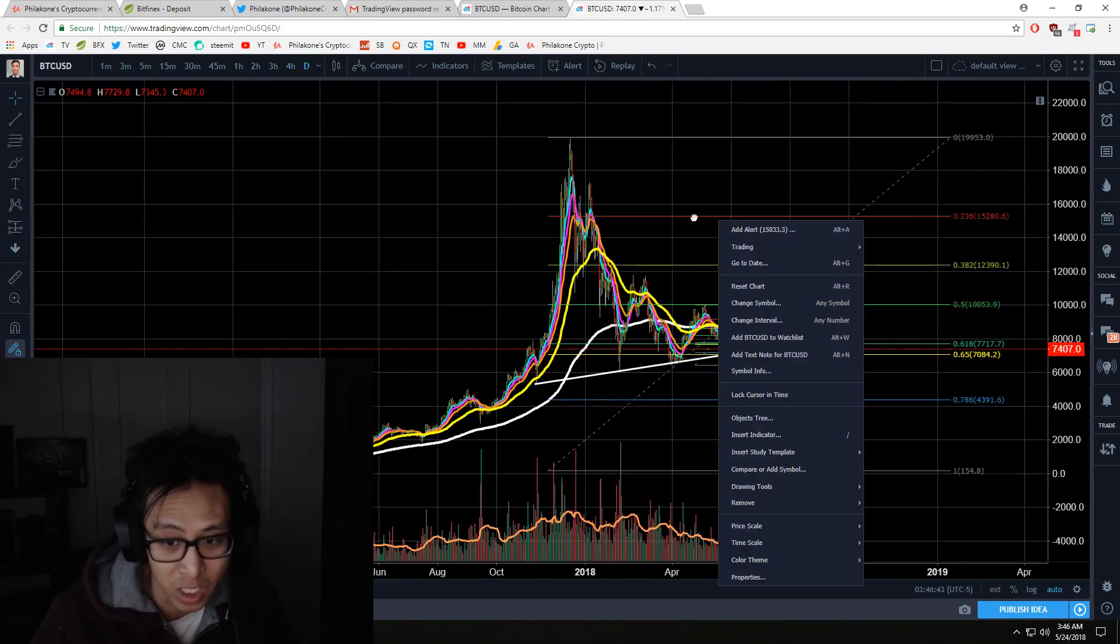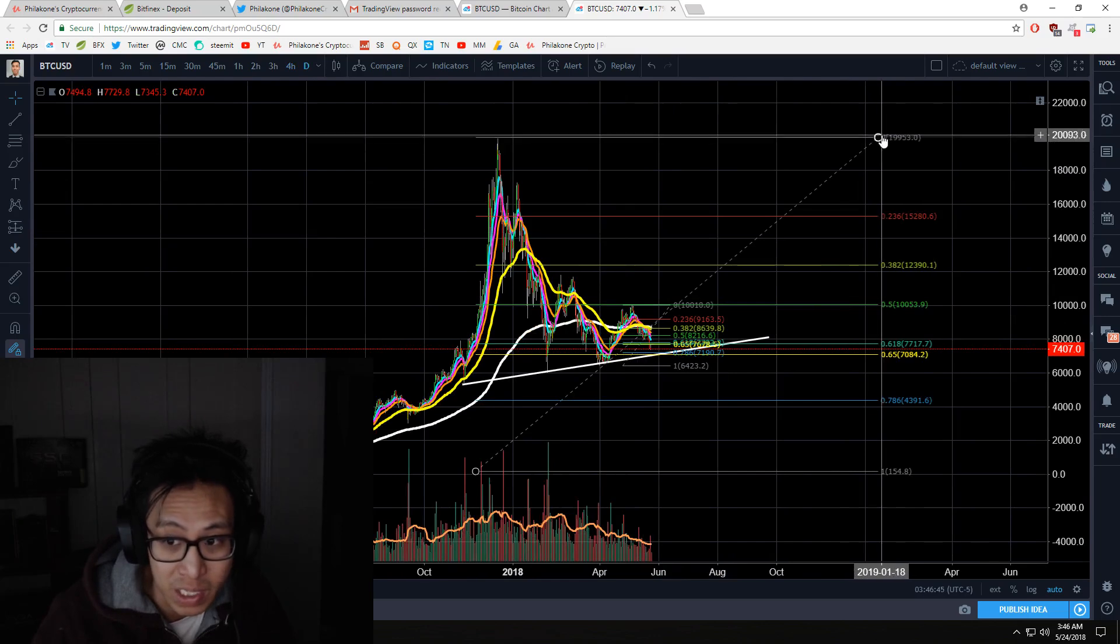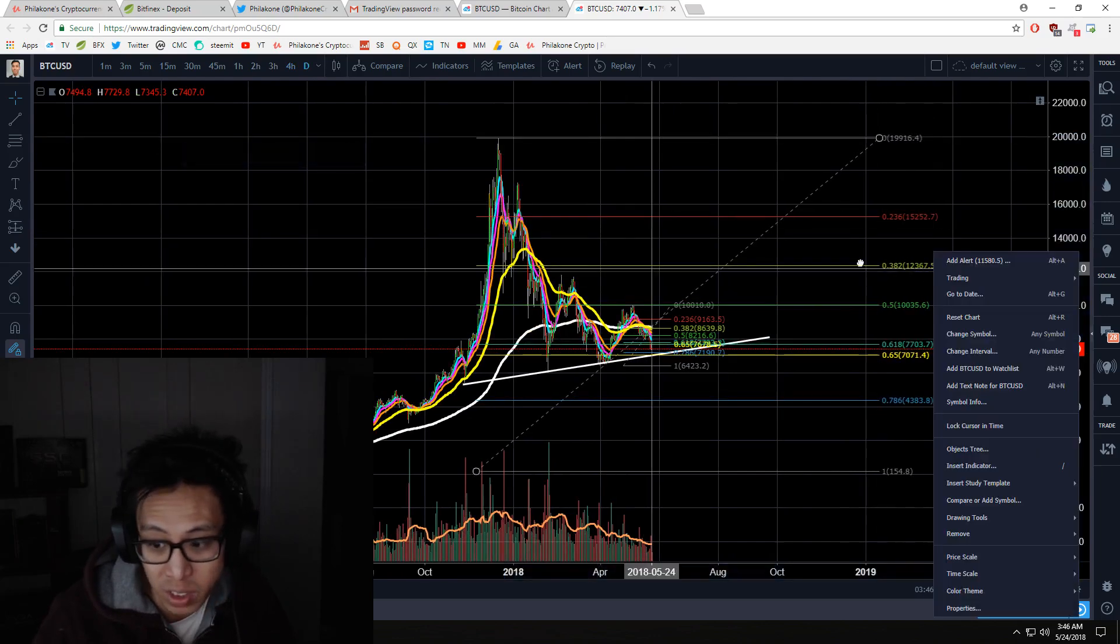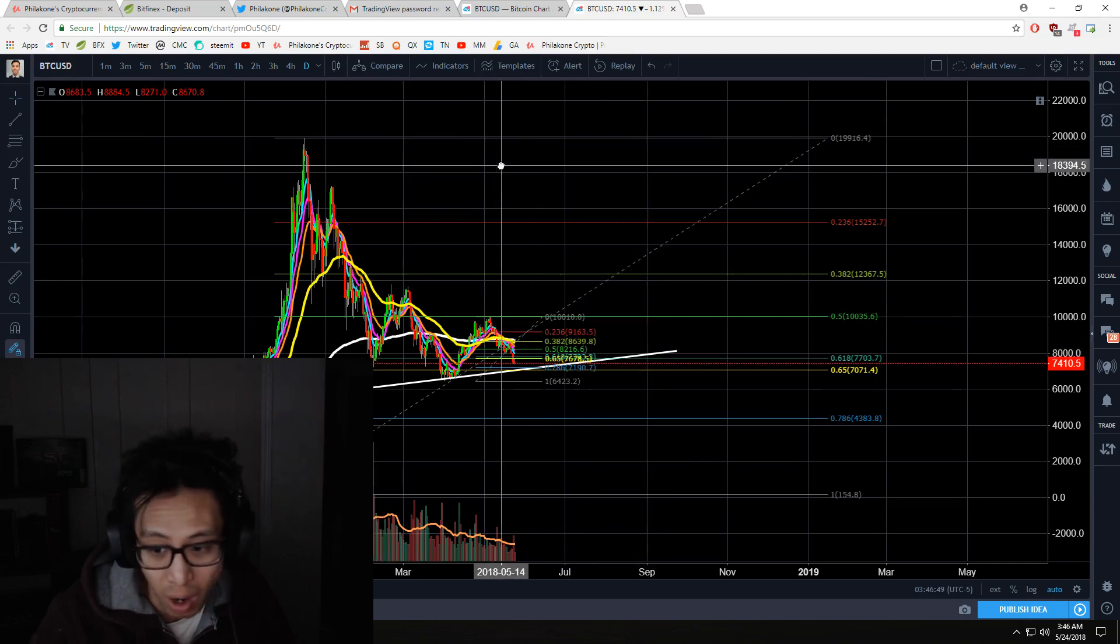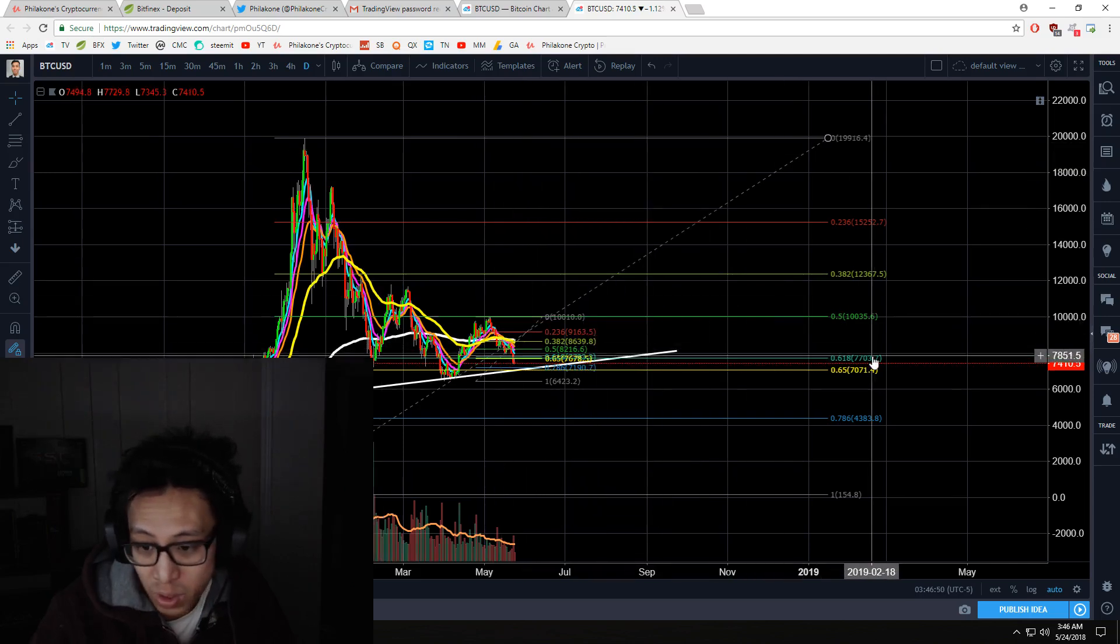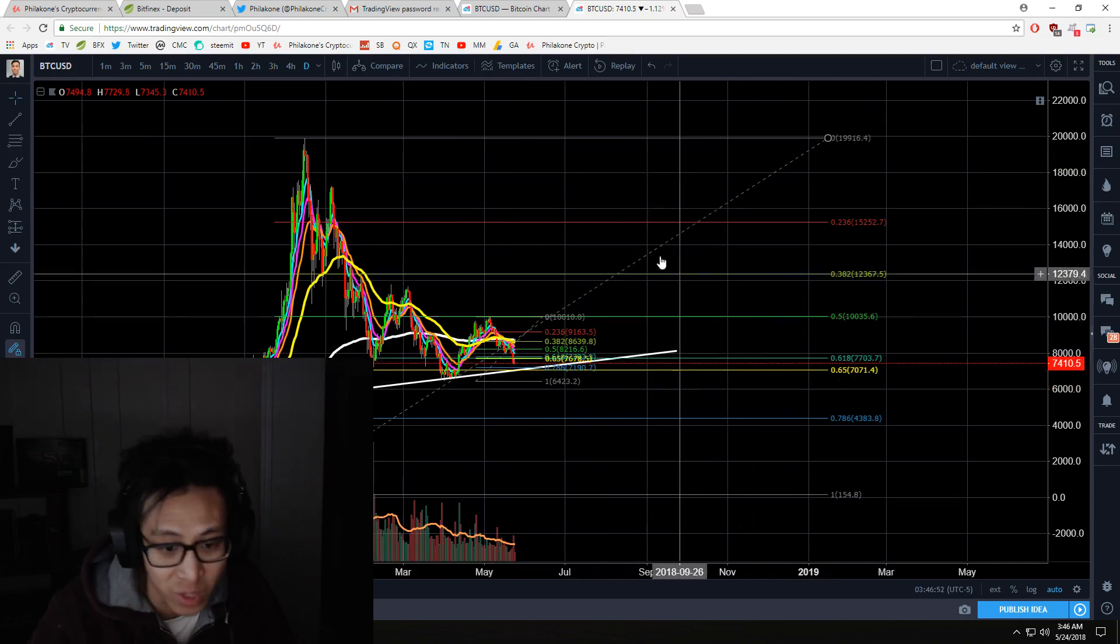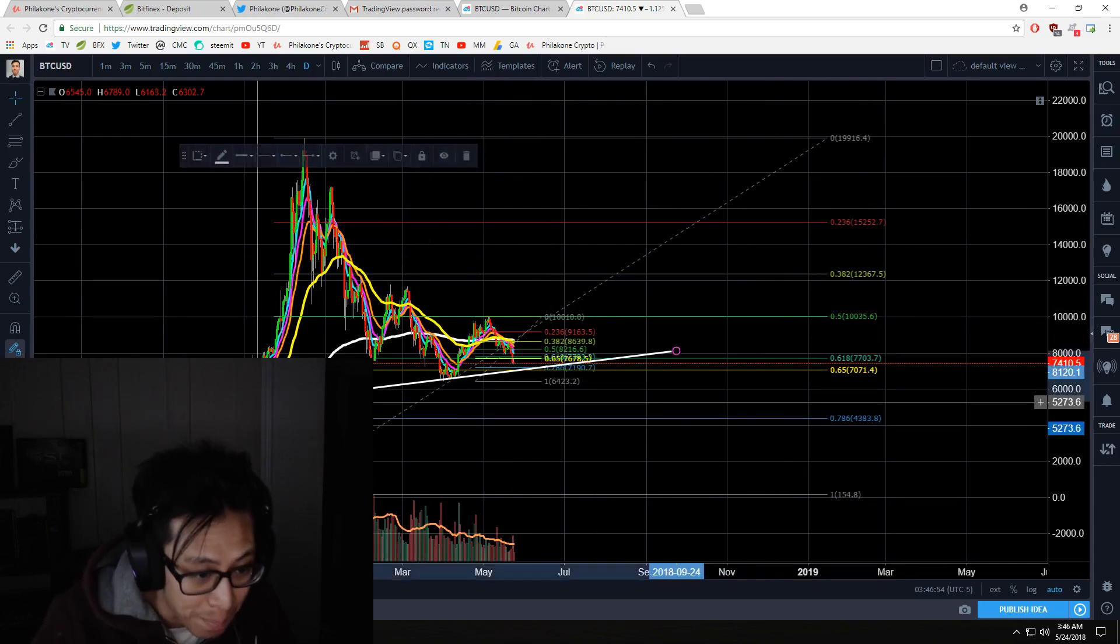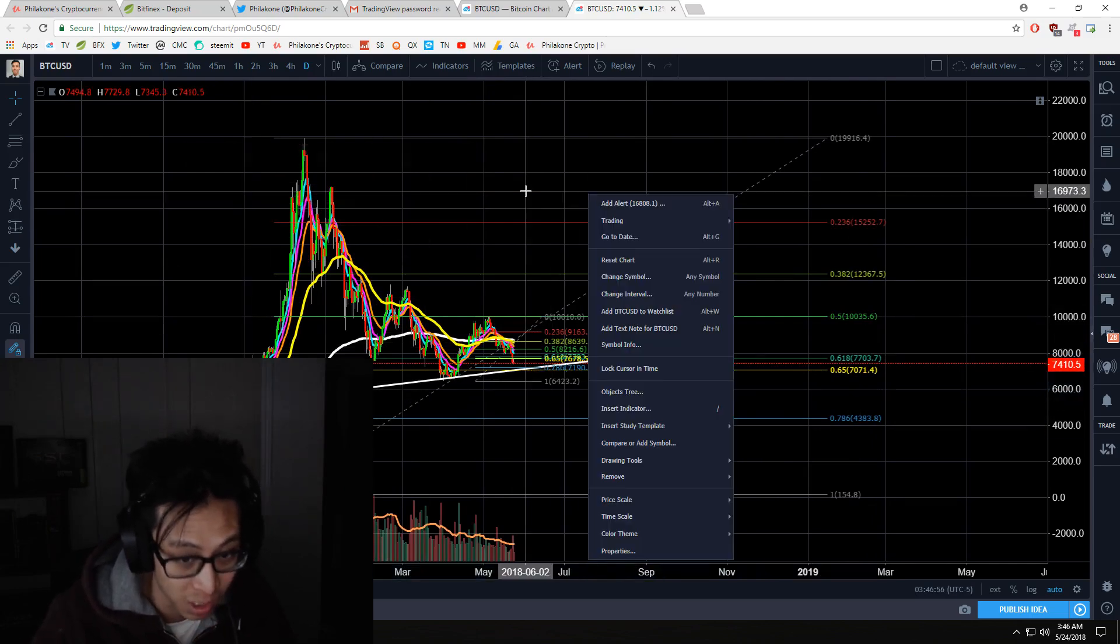If you look at it on the big picture right now, what we're seeing is that we're actually approaching the golden pocket, which is between the golden ratio and the 0.65 retracement level. There's also a massive trend line right here.